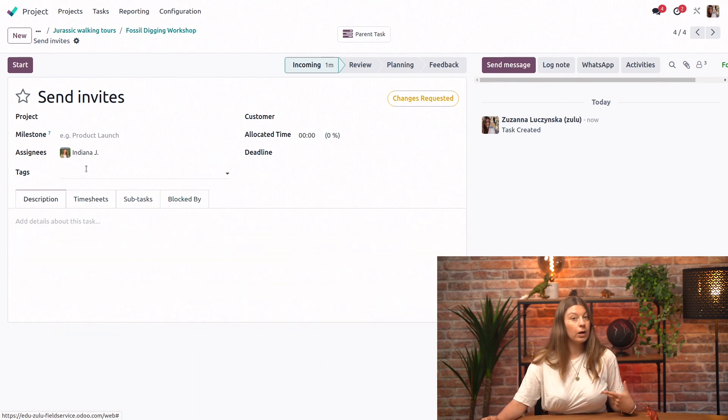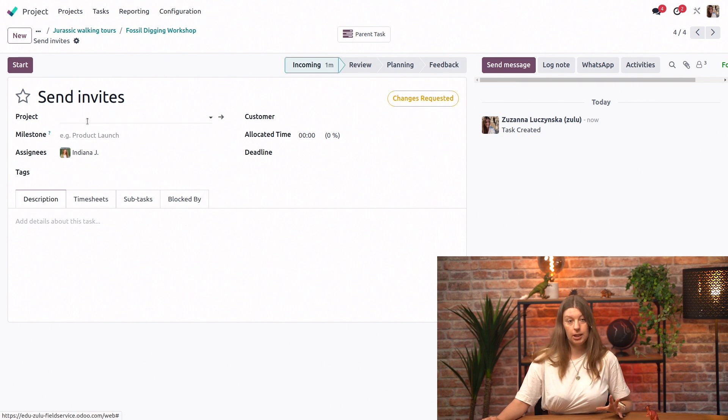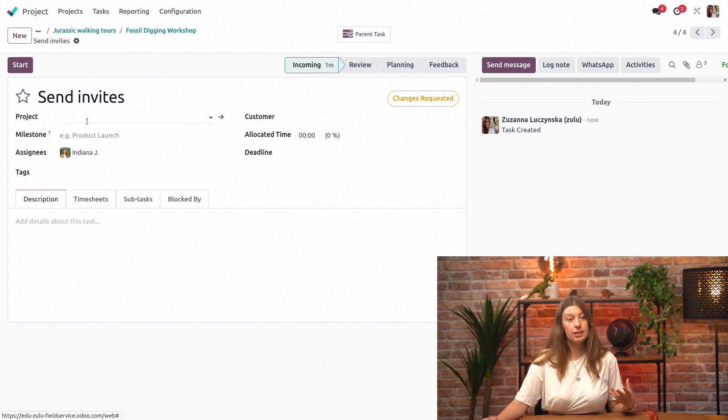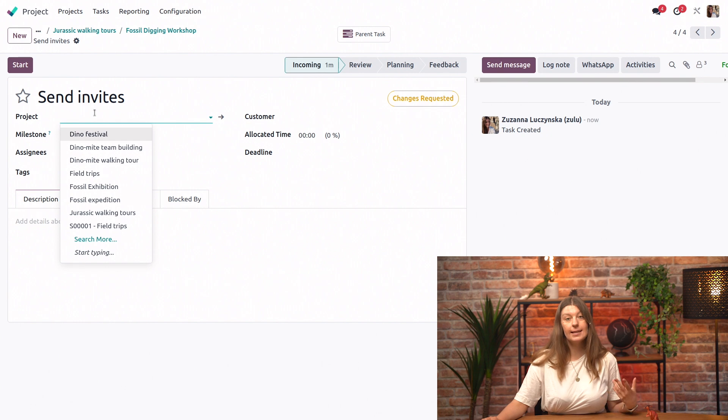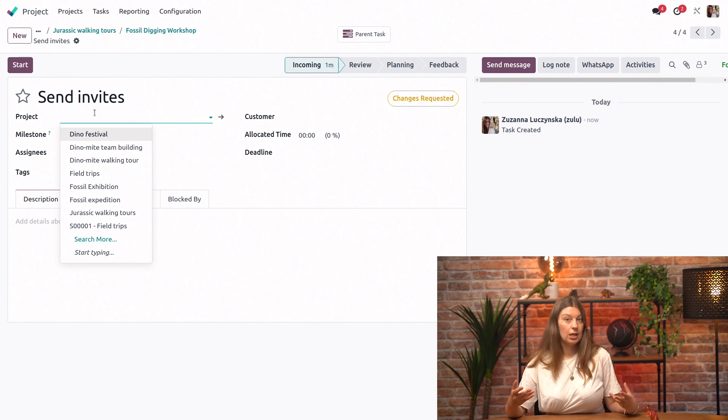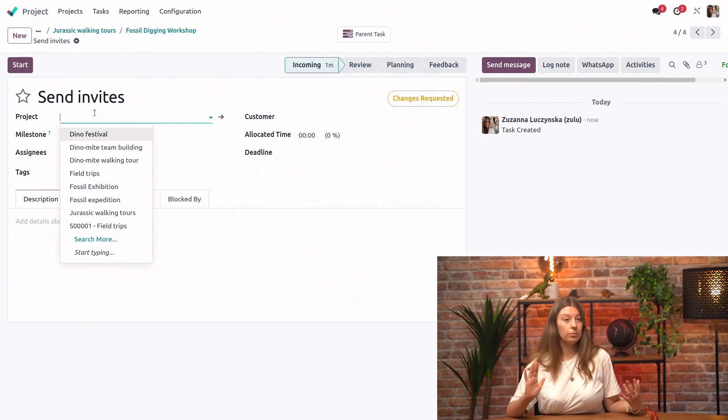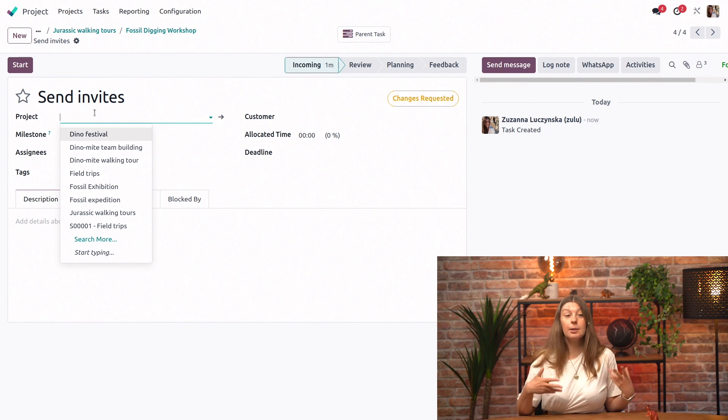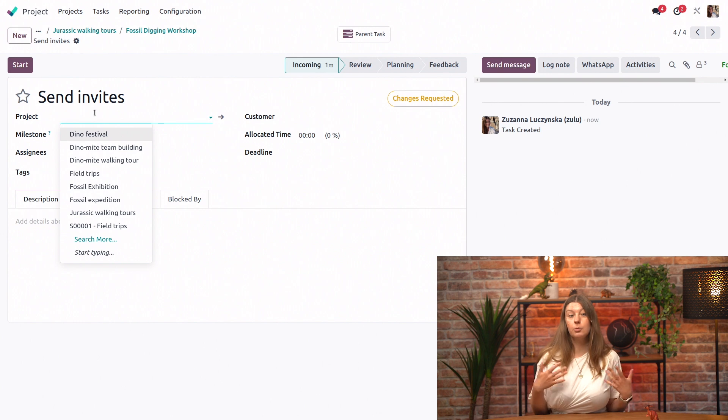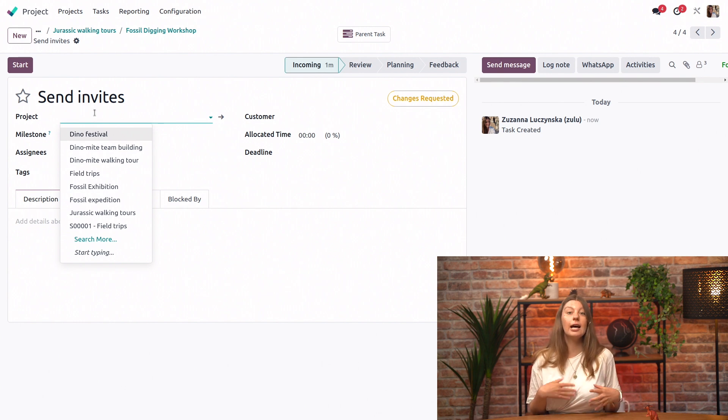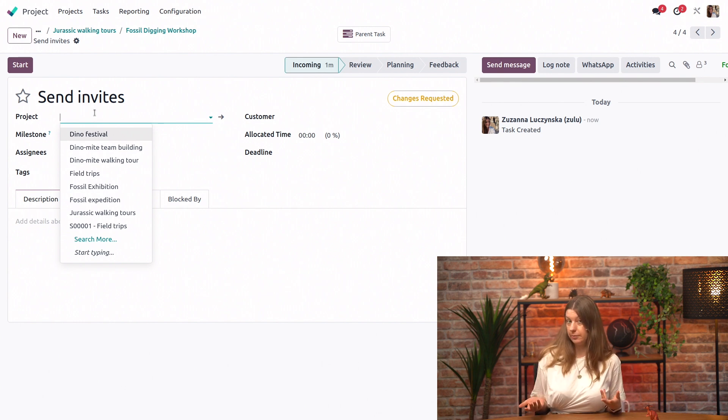But one thing that I want to point out specifically here is that by default our project field for a subtask is empty. So this means that the subtask is not linked to any projects, so we will not see it in the Kanban view of our project.